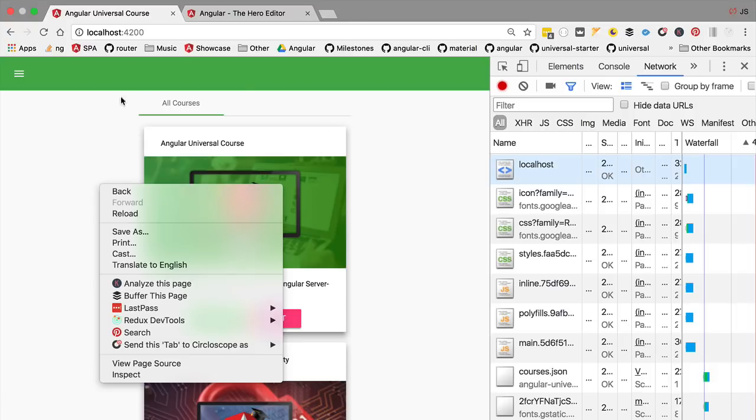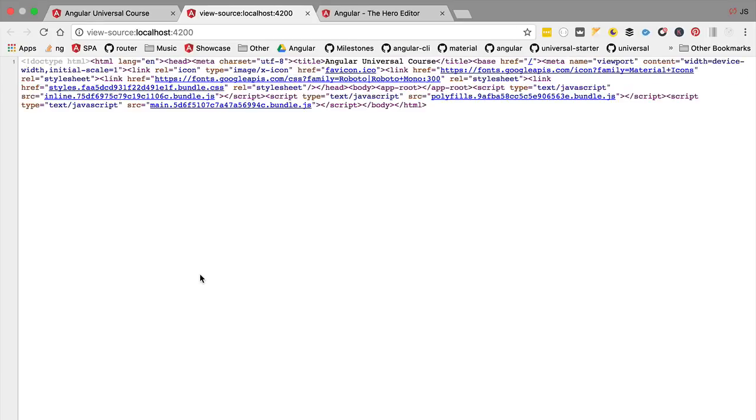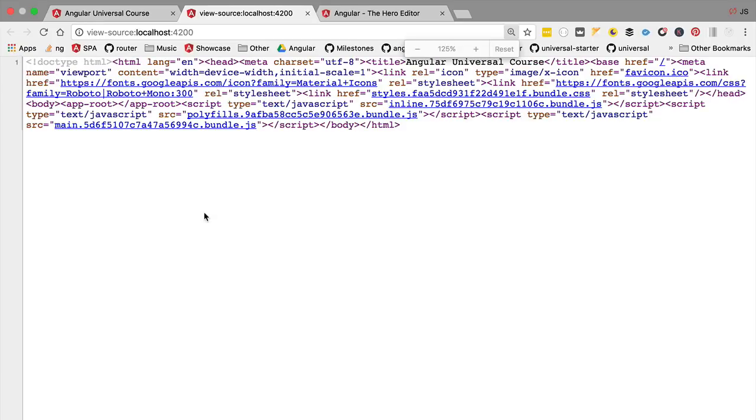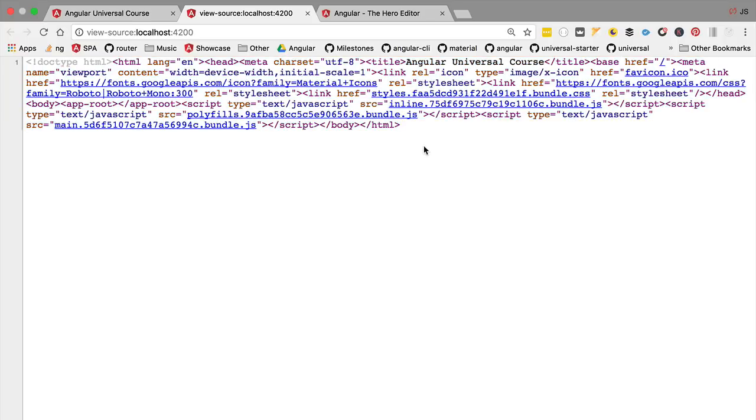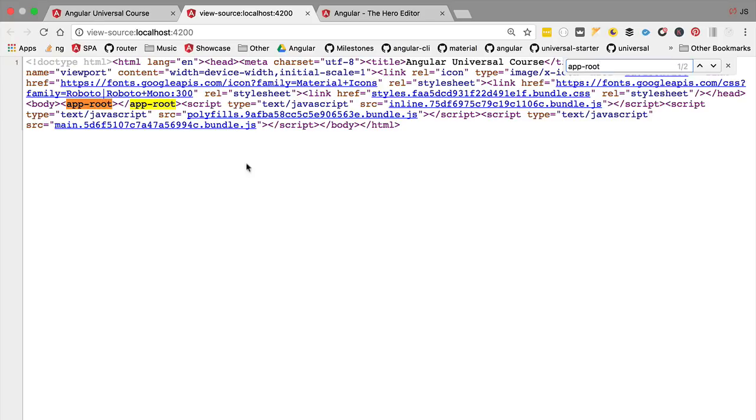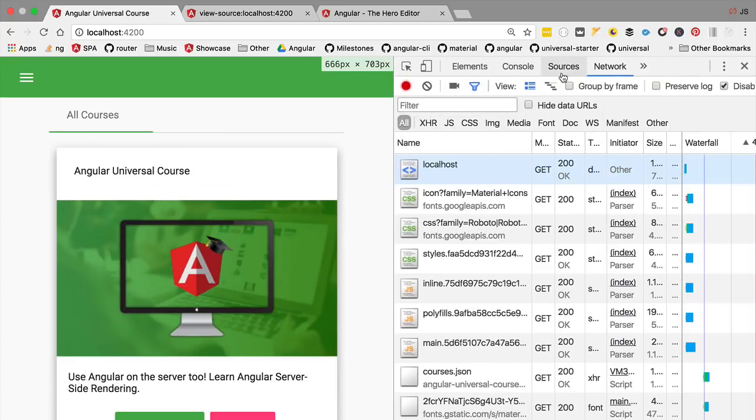Let's remember this page that gets served initially is essentially empty. If we do View Page Source and have a look at the HTML that got sent from the server, we can see that this is a completely empty page with just a couple of script tags and a CSS bundle. The only HTML we have here is the application root component, which is empty, and that explains this blank page that we can see on the Performance tab.